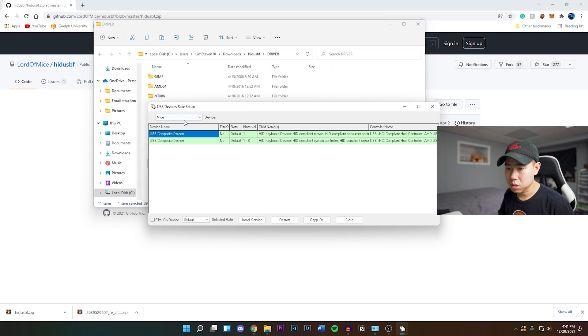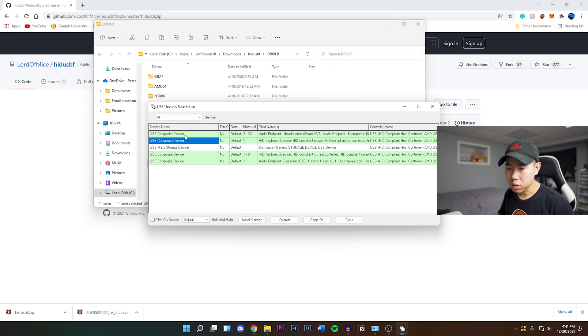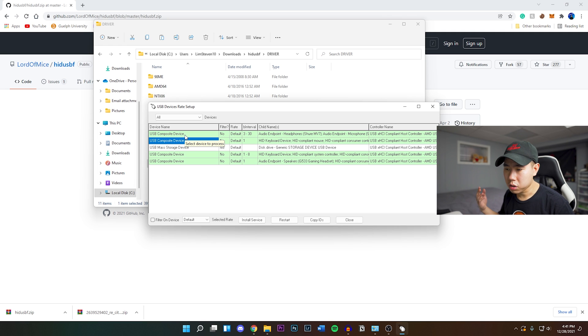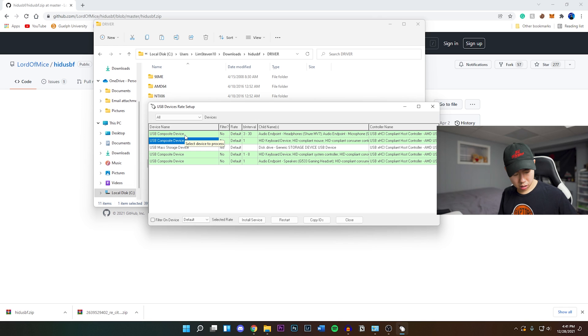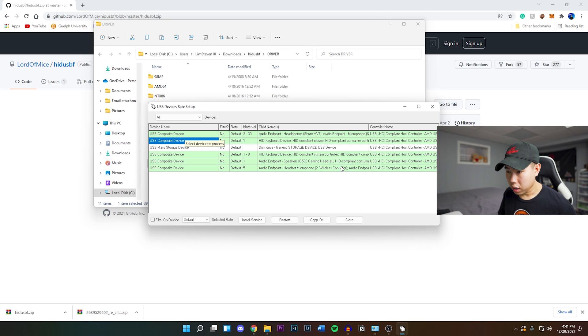Right here under devices you want to go to where it says all, and basically it's going to showcase all the devices that are currently connected to your computer. Right now I'm going to plug in the controller so we're going to be able to detect which one that is.